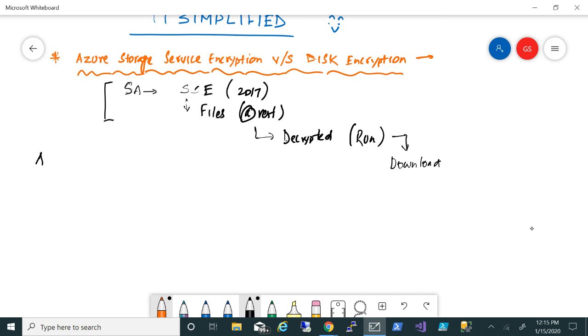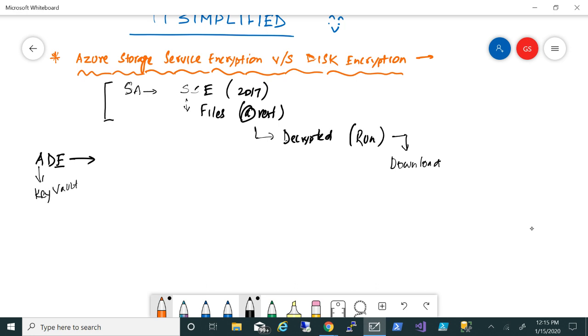But Azure Disk Encryption, it further locks the system. So what you can do is with ADE, I'll put a short form for you, you can further encrypt those machines. Those storage accounts are encrypted at rest. What we can do is with Azure Disk Encryption, which in the backend is using Key Vault. Key Vault is another service within Azure to store your keys and your secrets. You can encrypt your VHD files while they're running.